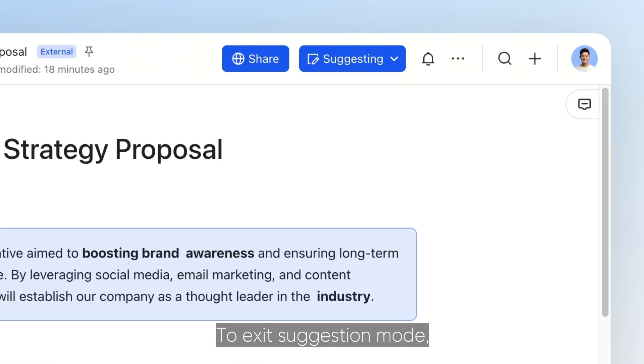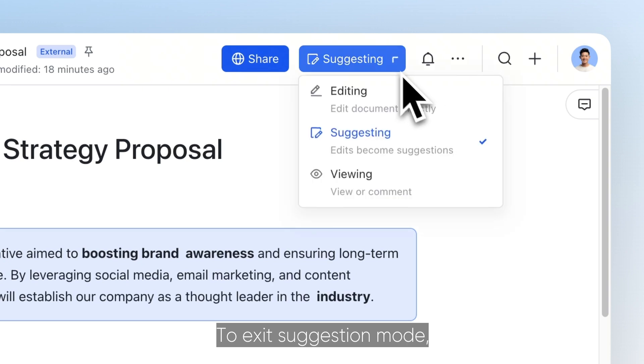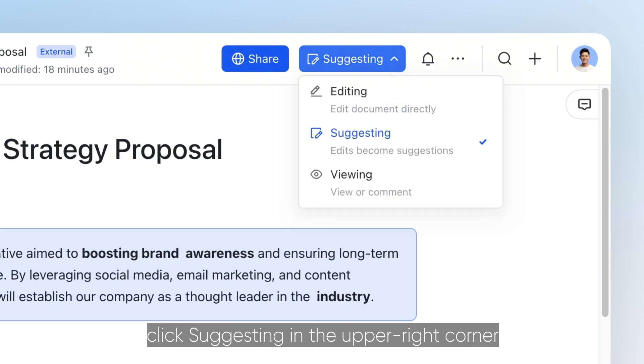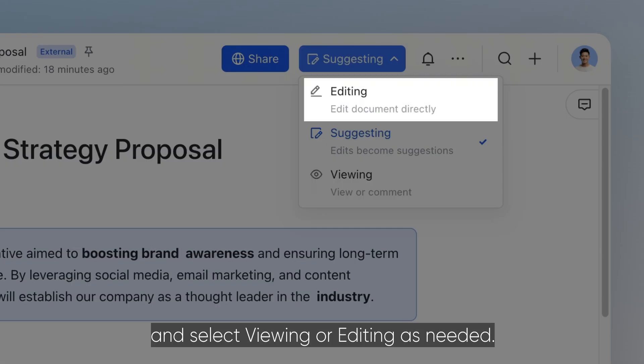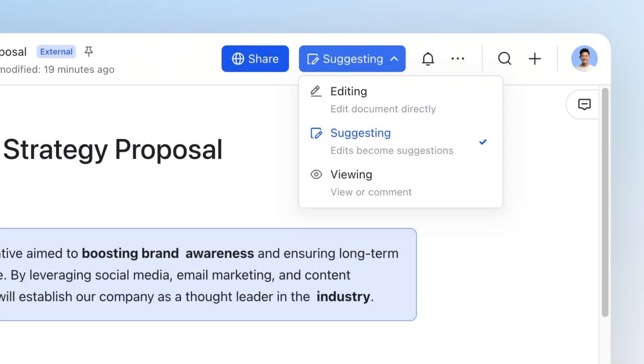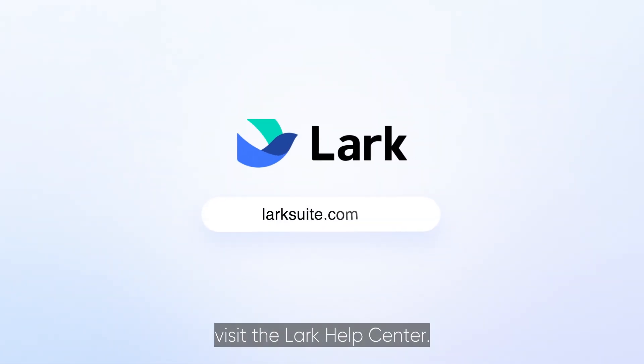To exit suggestion mode, click suggesting in the upper right corner and select viewing or editing as needed. For more information, visit the Lark Help Center.